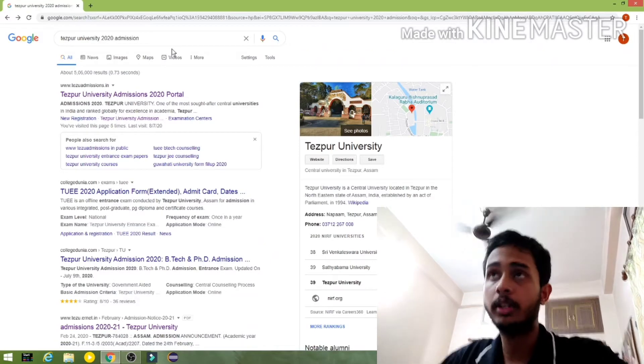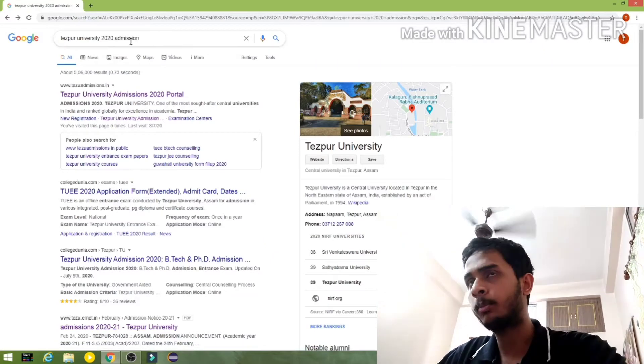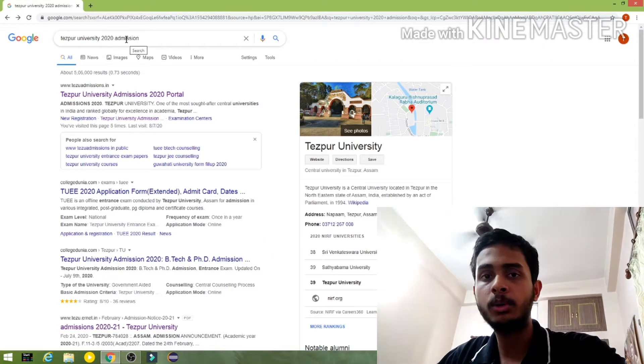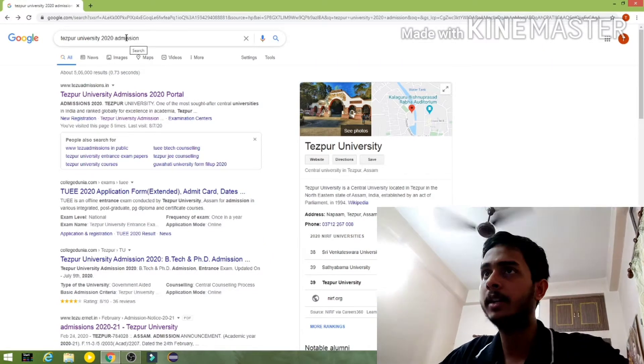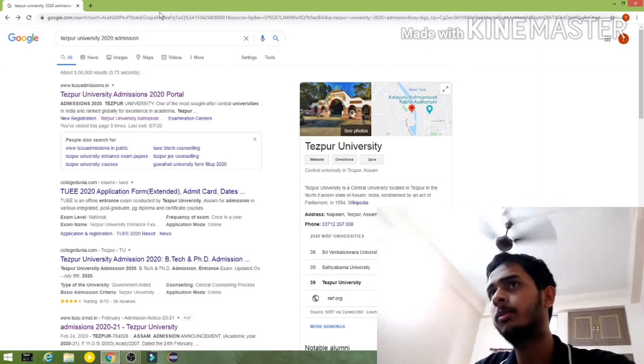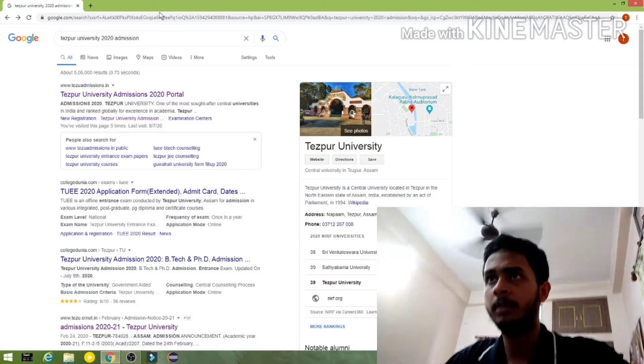Welcome to our channel. To complete the test for university admission, we are getting into the course. We need to submit the link shown in this video.